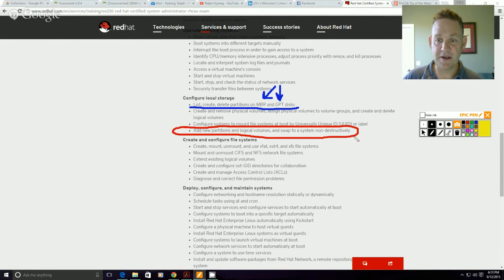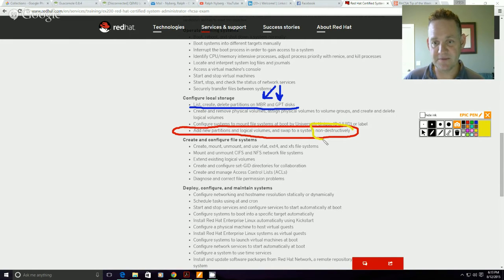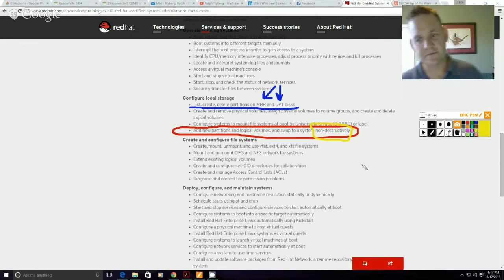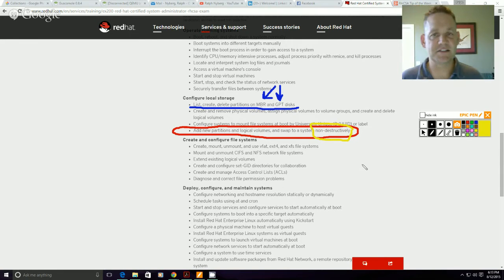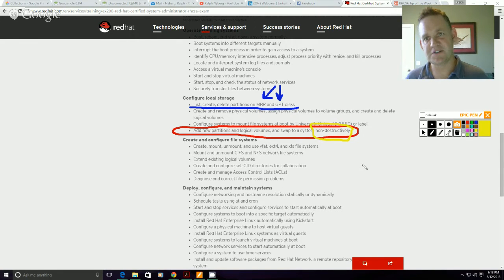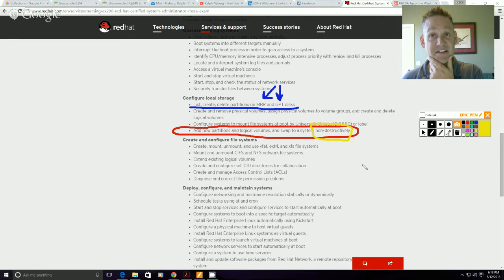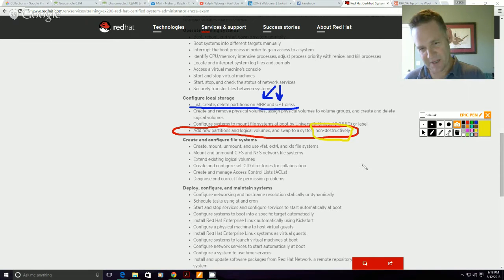So there are constraints especially associated with MBR disks that will potentially come into play.